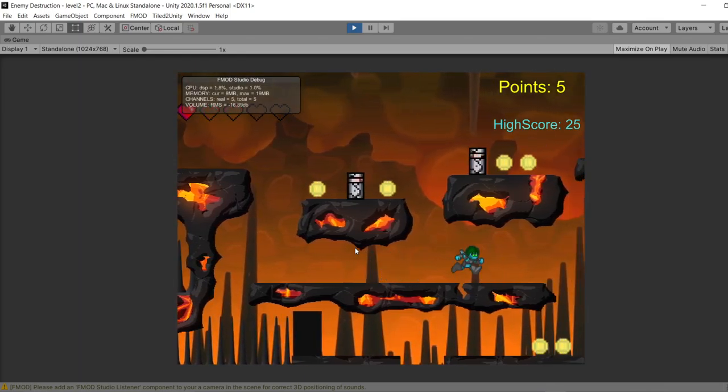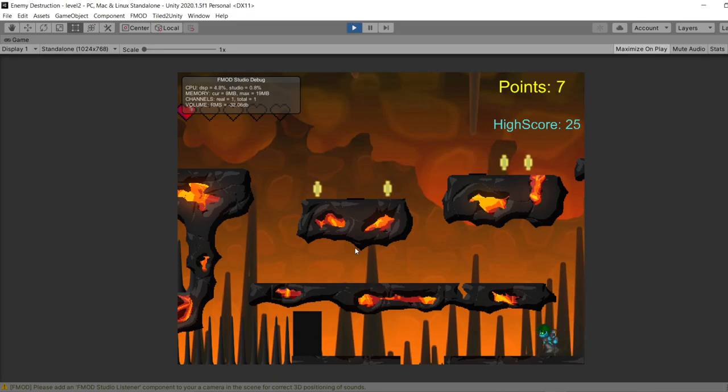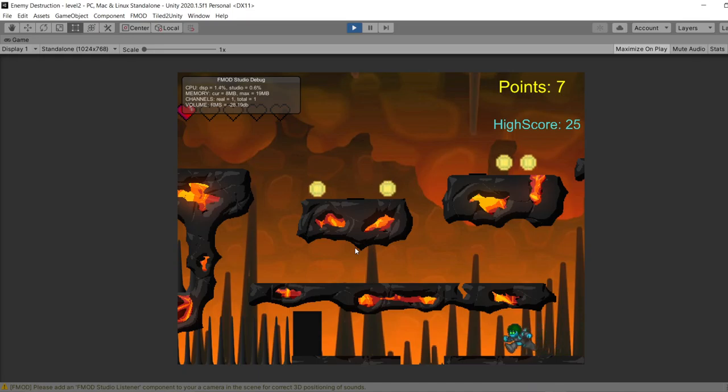And now we just defeated an enemy bot. And the calm music will start playing again. Since the player is in a safe environment.